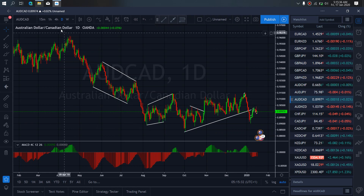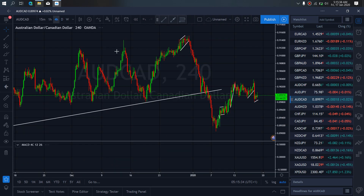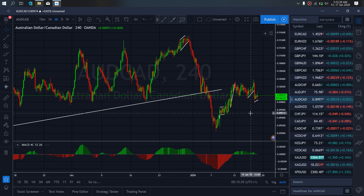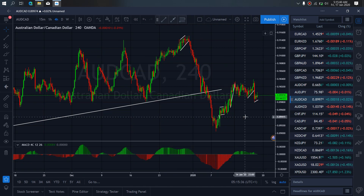If we zoom to the 4R timeframe on AussieCard, we want to watch this sideways correction. Once they are through with it, they will give us a drop to the downside. So we are interested in this setup today — the downside on AussieCard.